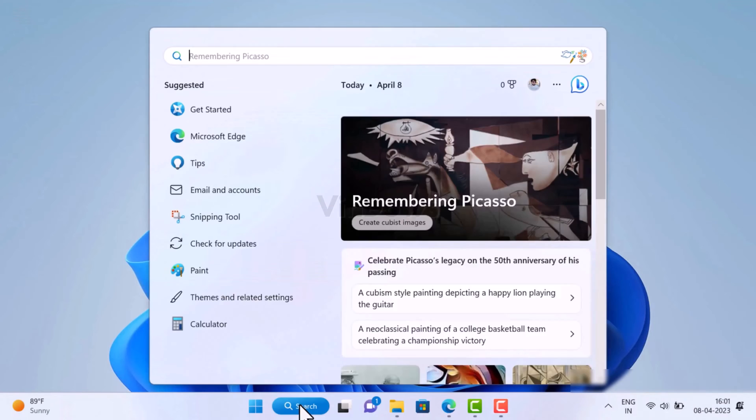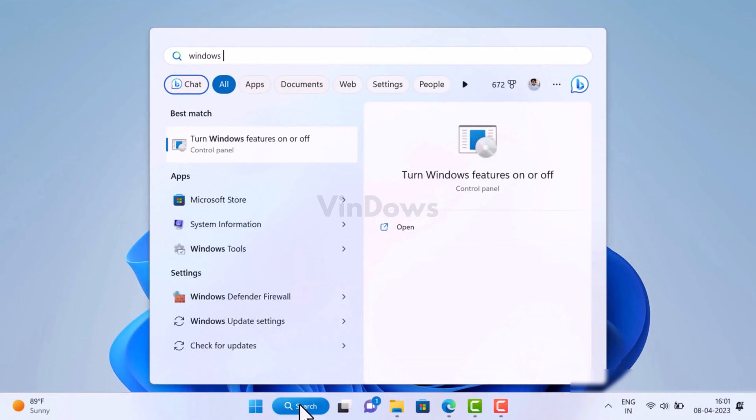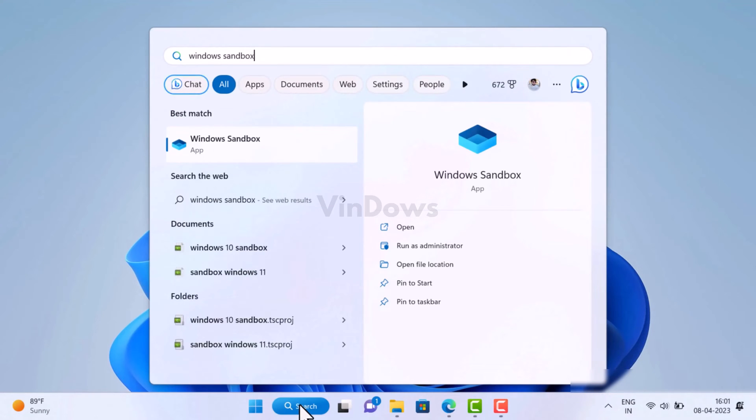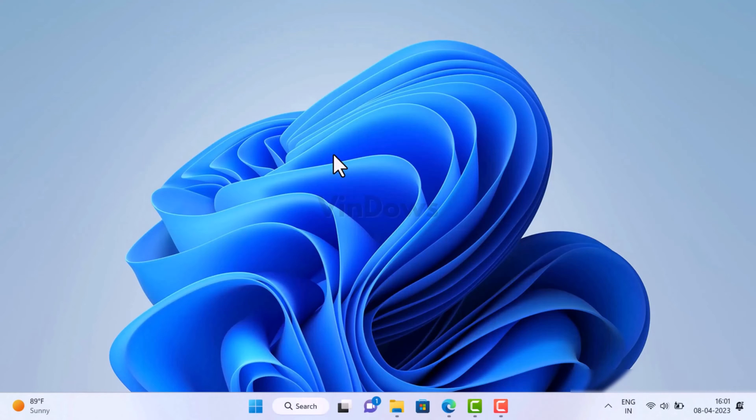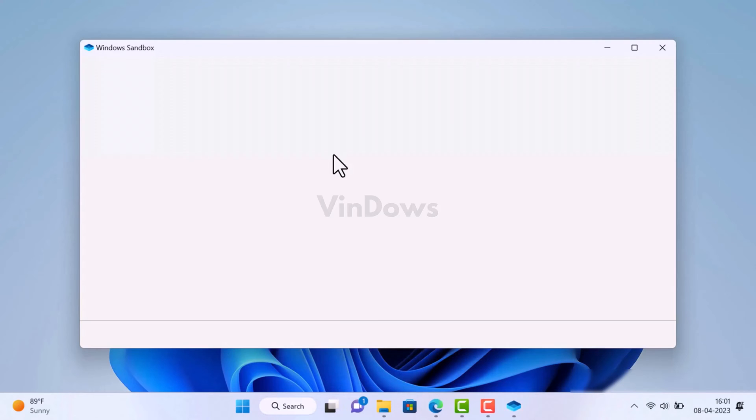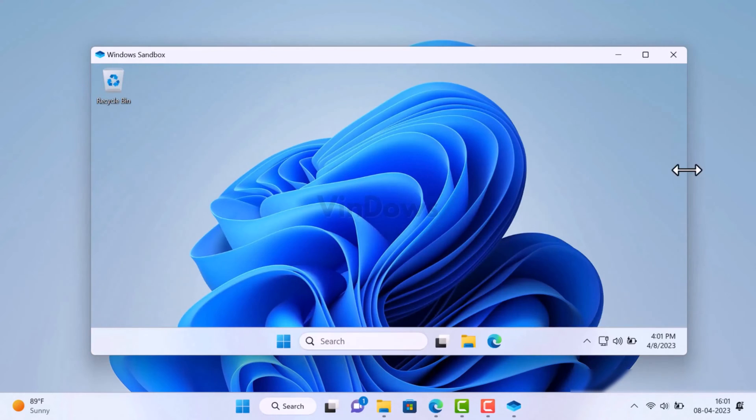After restart, if you search Windows Sandbox, this time it will appear in the search results. This confirms that you have successfully installed Windows Sandbox on your Windows Home edition. You can now use it the way you want.